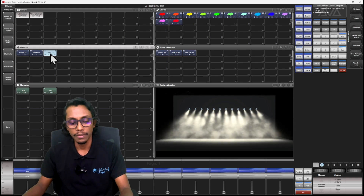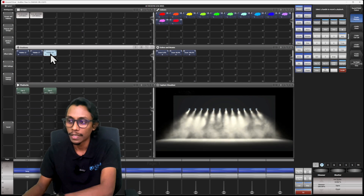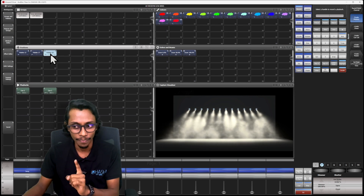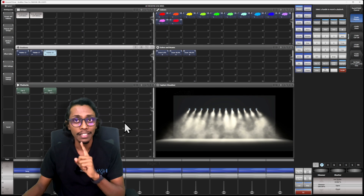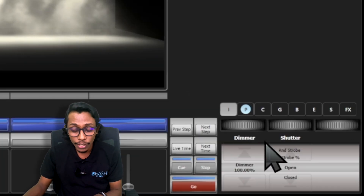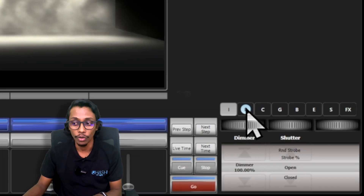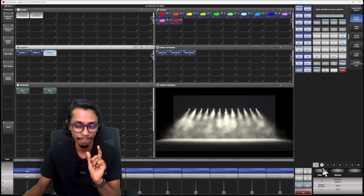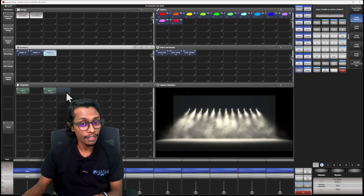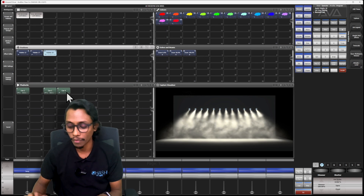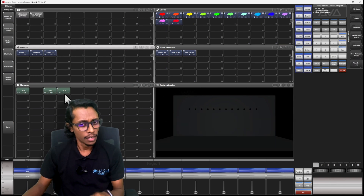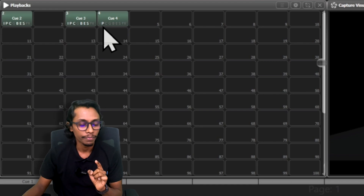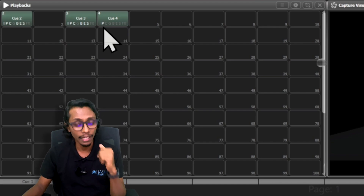I'll go to record and change it to channel mode — record mode channel. Before I save, I want to show you something here in the attributes area on the attribute wheels on top. You can see only position is highlighted. Now I'll save it here in the playback workspace. You can see here only position is included.